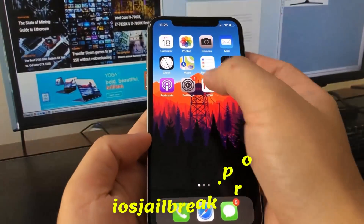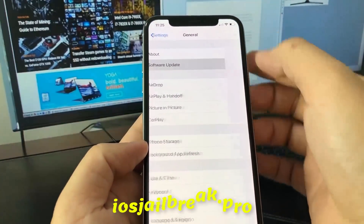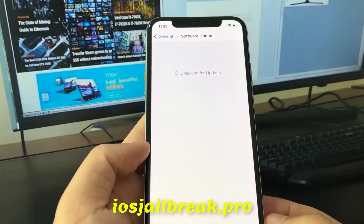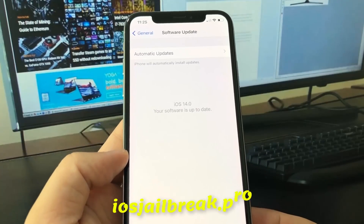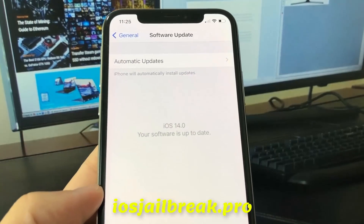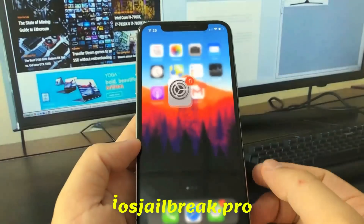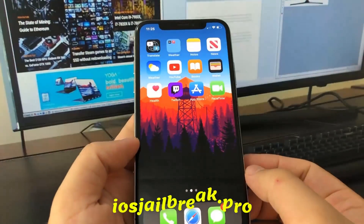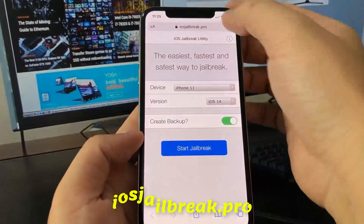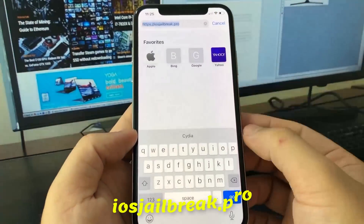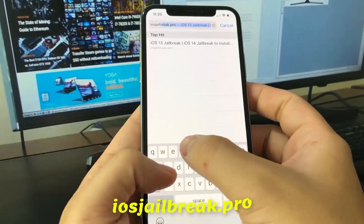Today I'm going to show you how to jailbreak iOS on your iDevice. As you can see, I'm running the new iOS. To install jailbreak, you need to open Safari browser and visit iosjailbreak.pro.